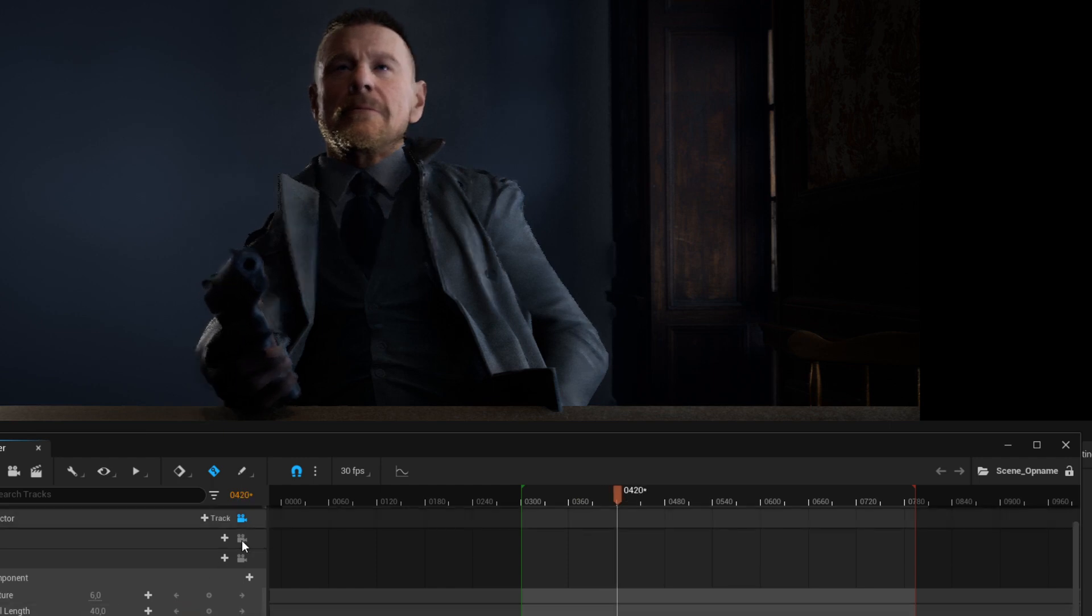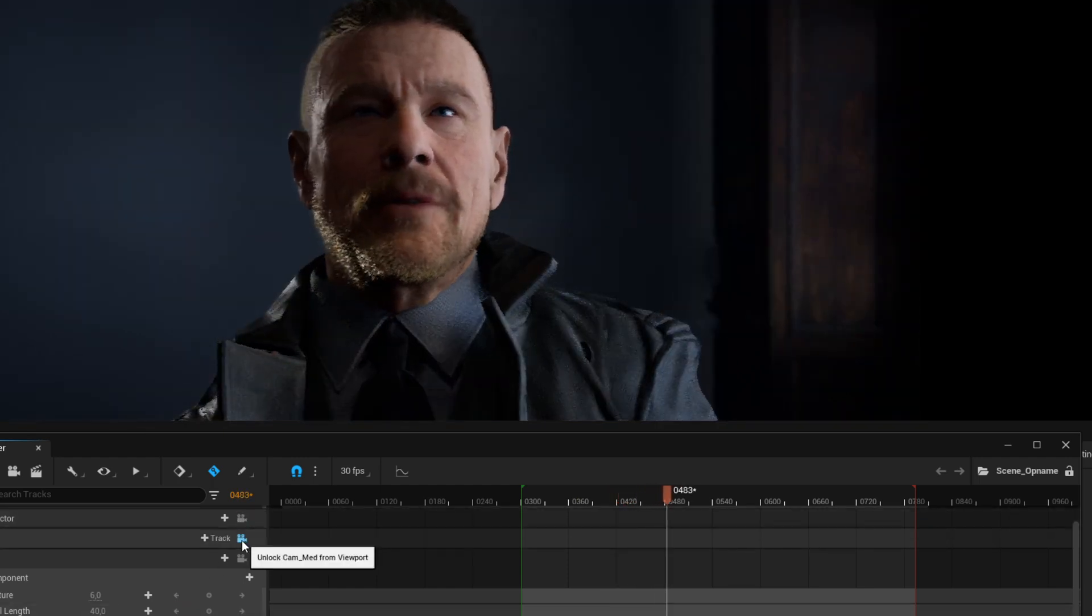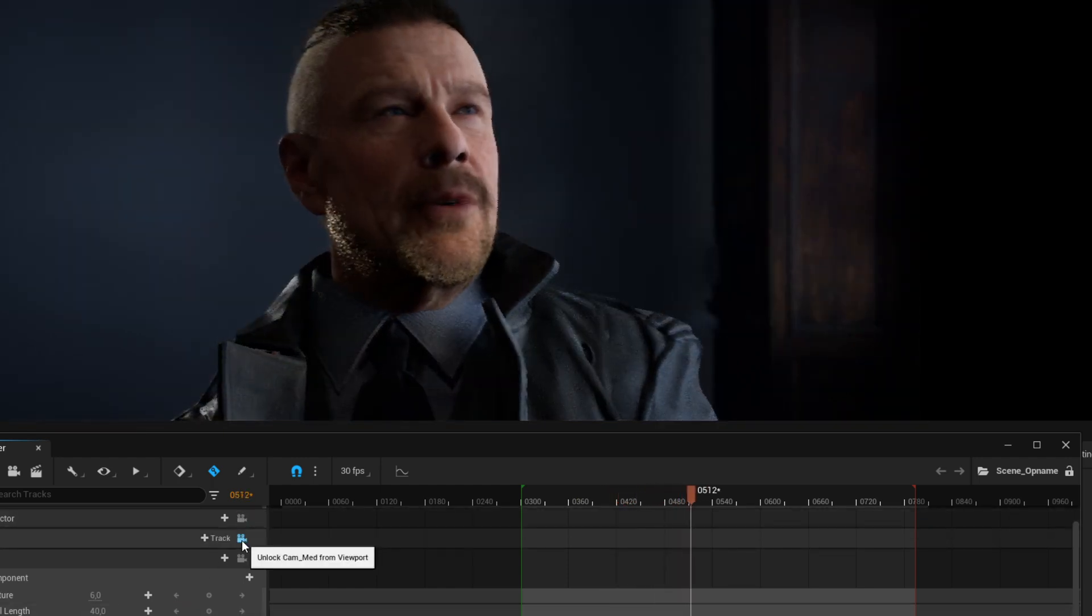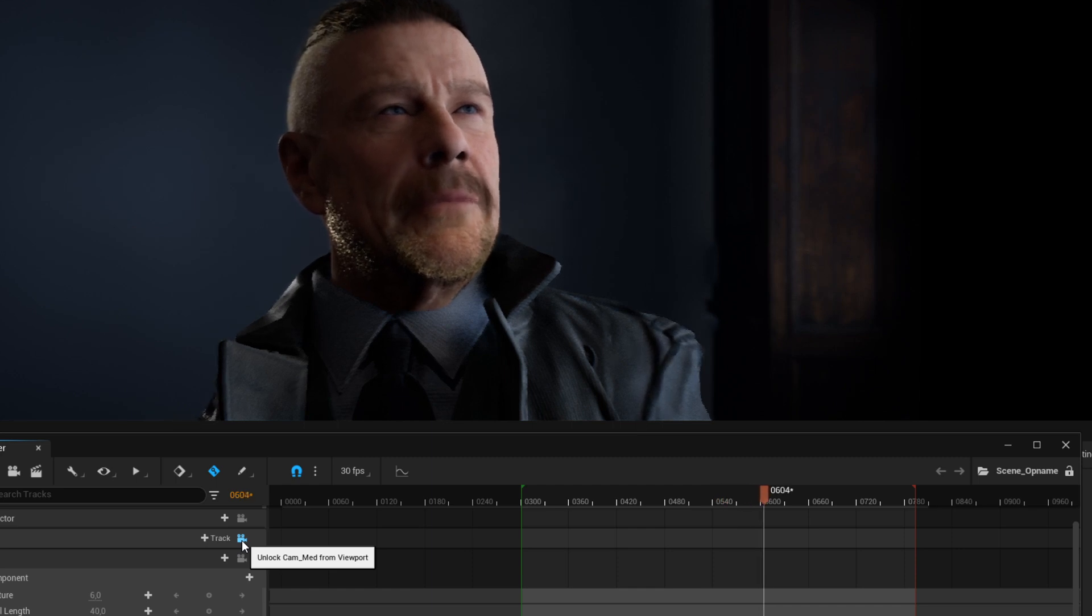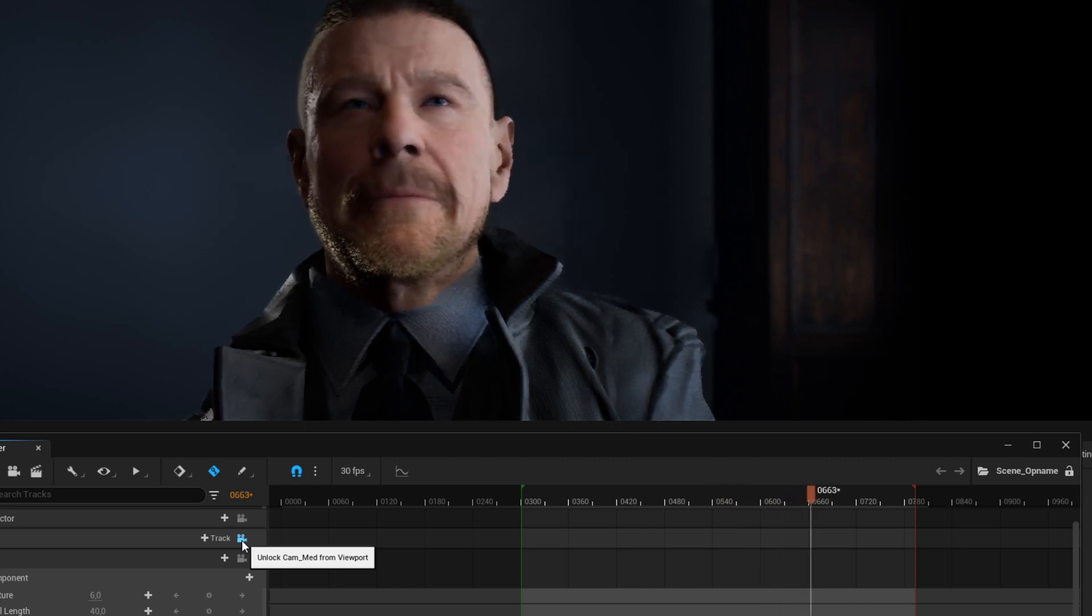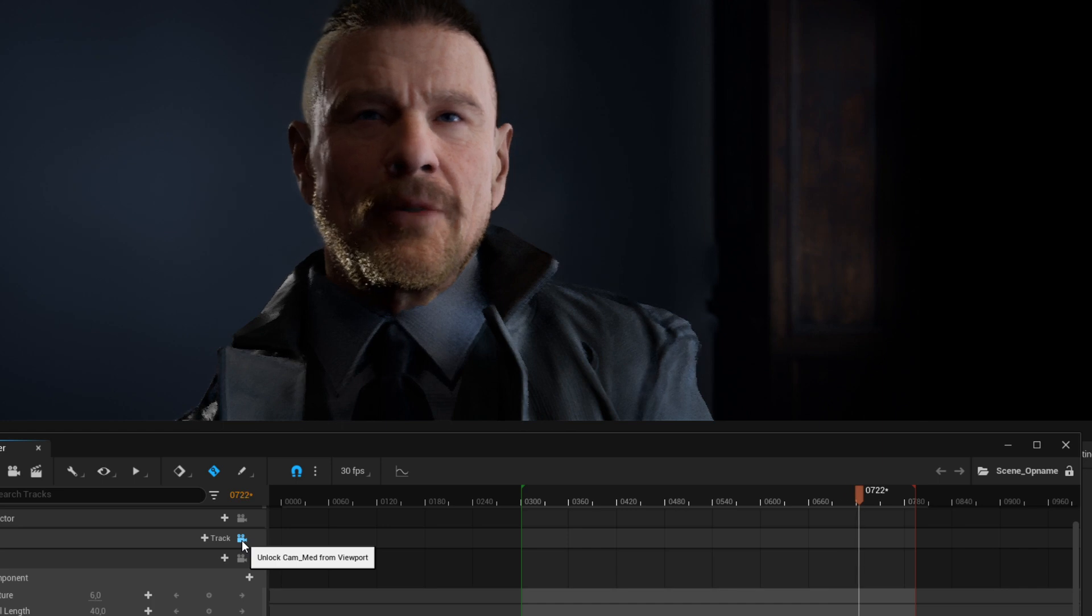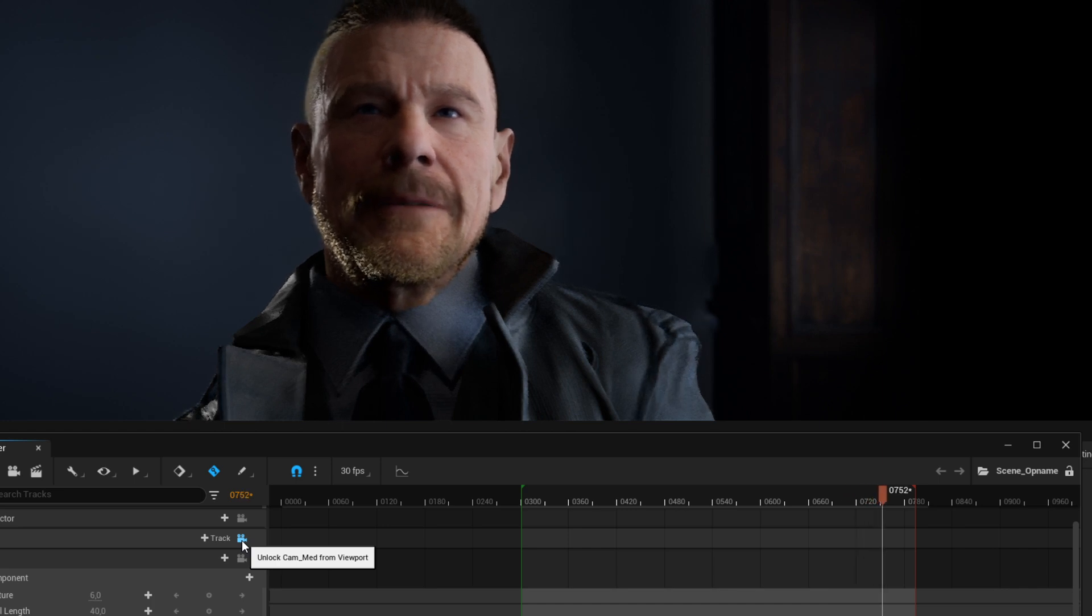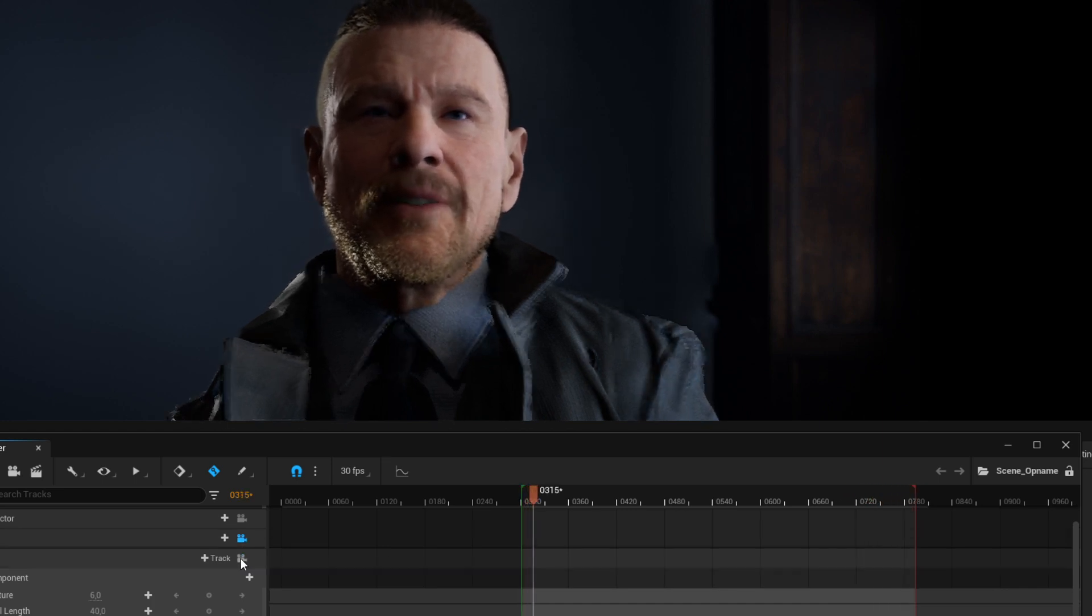But you know, pretty crazy to do this in real time, sort of. So let's try to make something out of this scene.